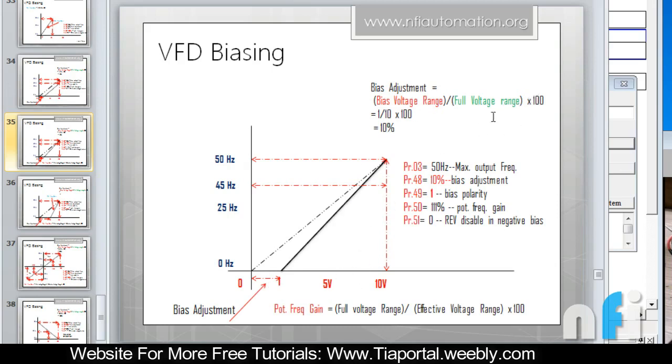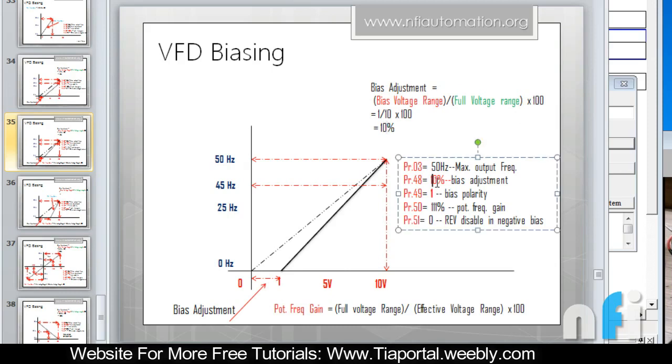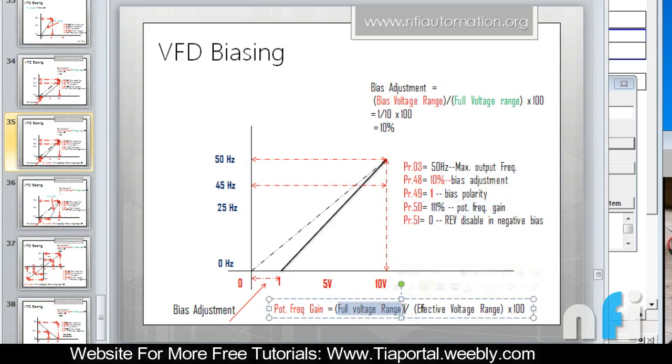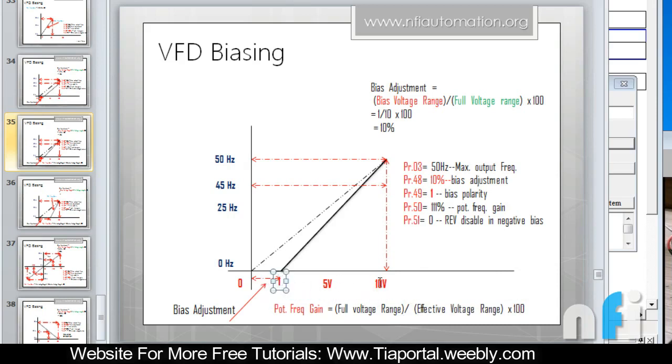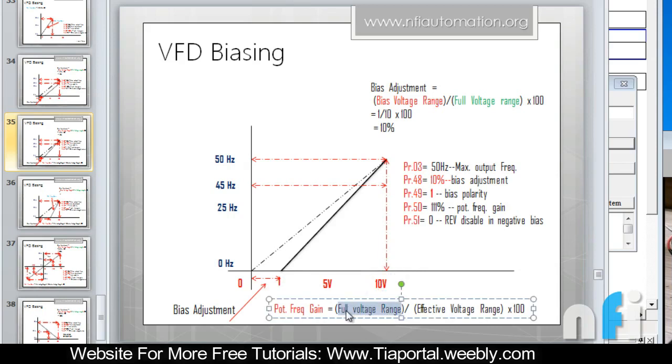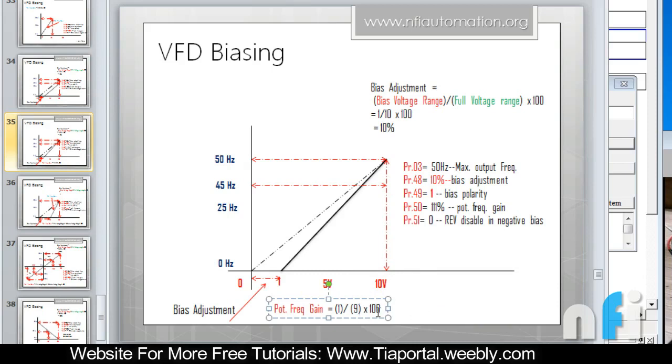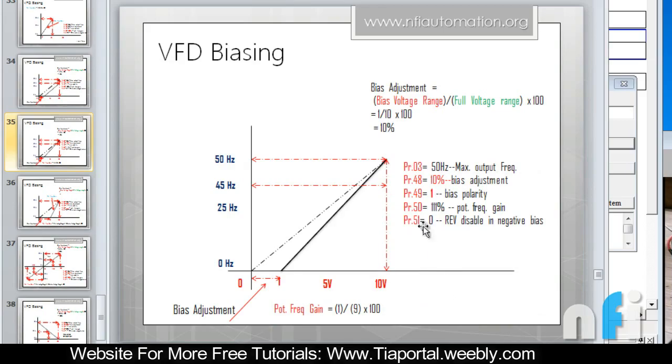The gain says full voltage range divided by effective voltage range into 100. Full voltage is 10 volt, effective is from 1 to 10 which is 9 volt. So this will be 10 divided by 9 into 100, so 100 divided by 9 accounts to 111 percent.